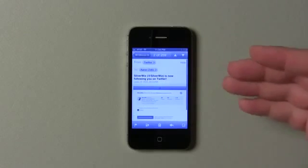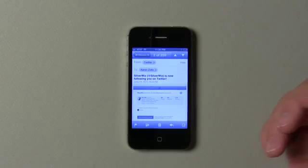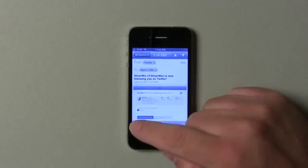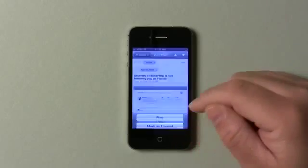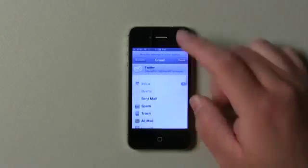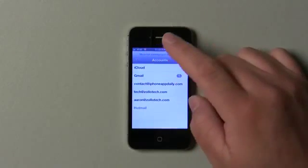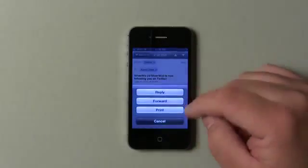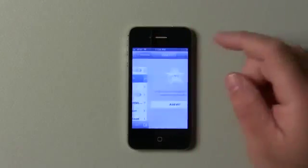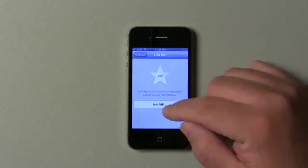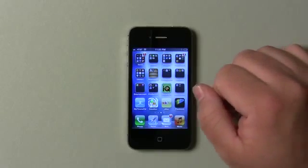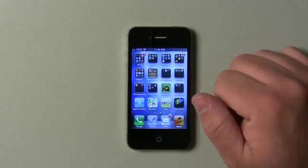They've also updated a couple of things in Mail, including VIP folders. If I go into an email from SilverWiz — the company that makes MoneyWiz that I reviewed the other day — we can make this a VIP or flag it. If I go back out, you can see there's VIP. We can add a VIP this way and it will bring up people as a VIP.